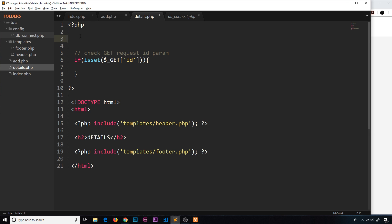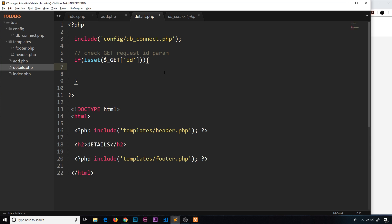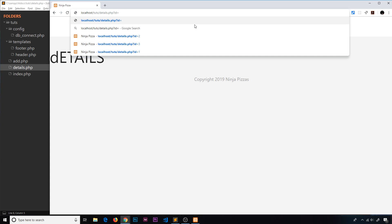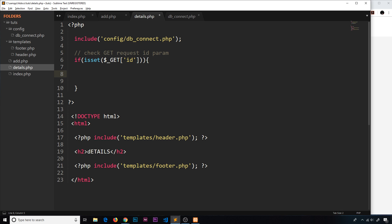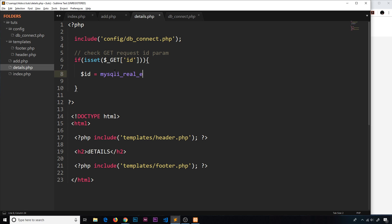We also need to interact with the database in this file, so we'll include the config/db_connect.php file. Before we make any query with user-entered information — and this is user-entered even though we're doing it automatically, because a user could type their own ID in the URL — we need to escape any SQL characters. So we create a variable $id and set it equal to mysqli_real_escape_string(), passing in the connection and $_GET['id']. This protects our database.